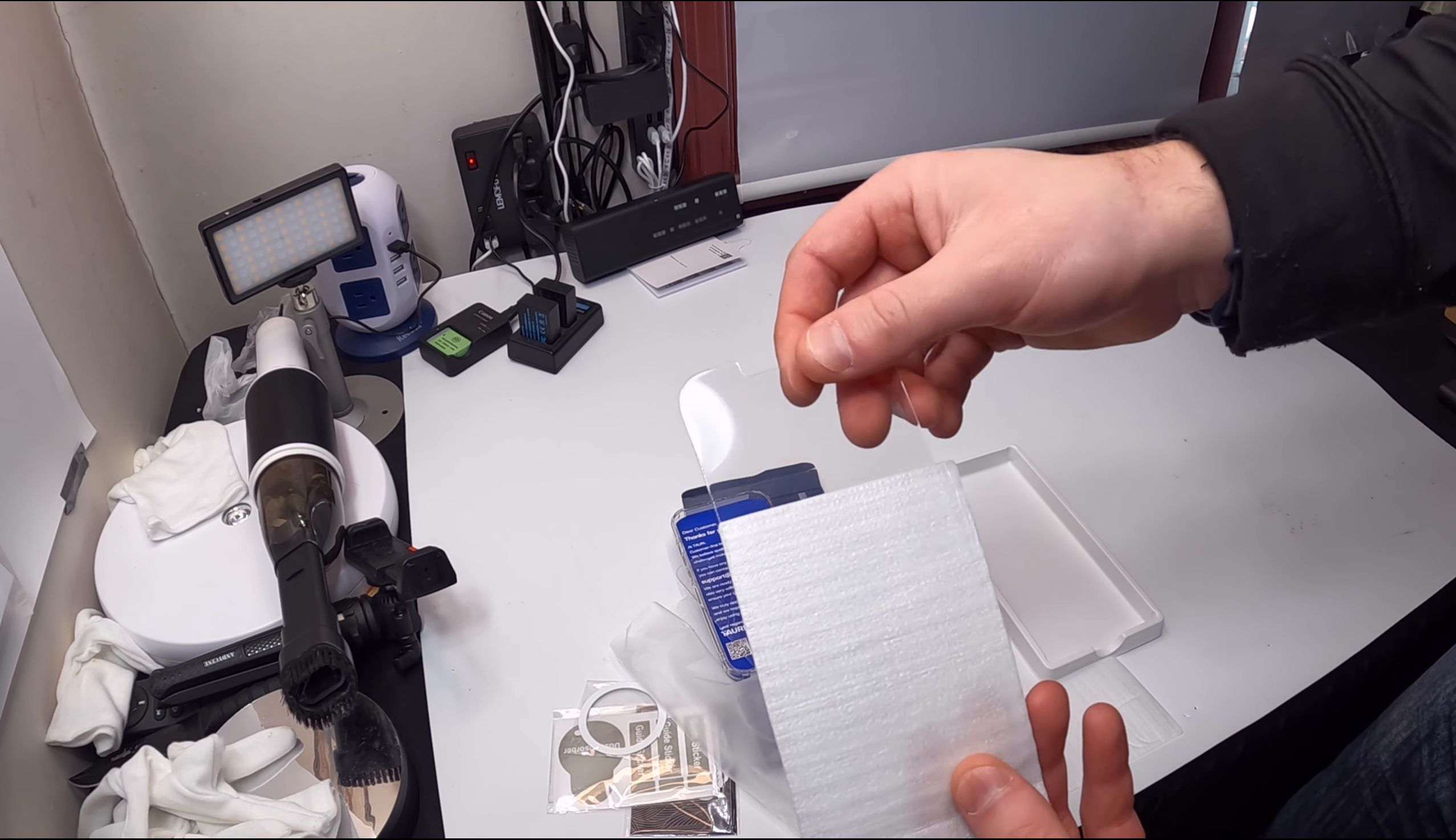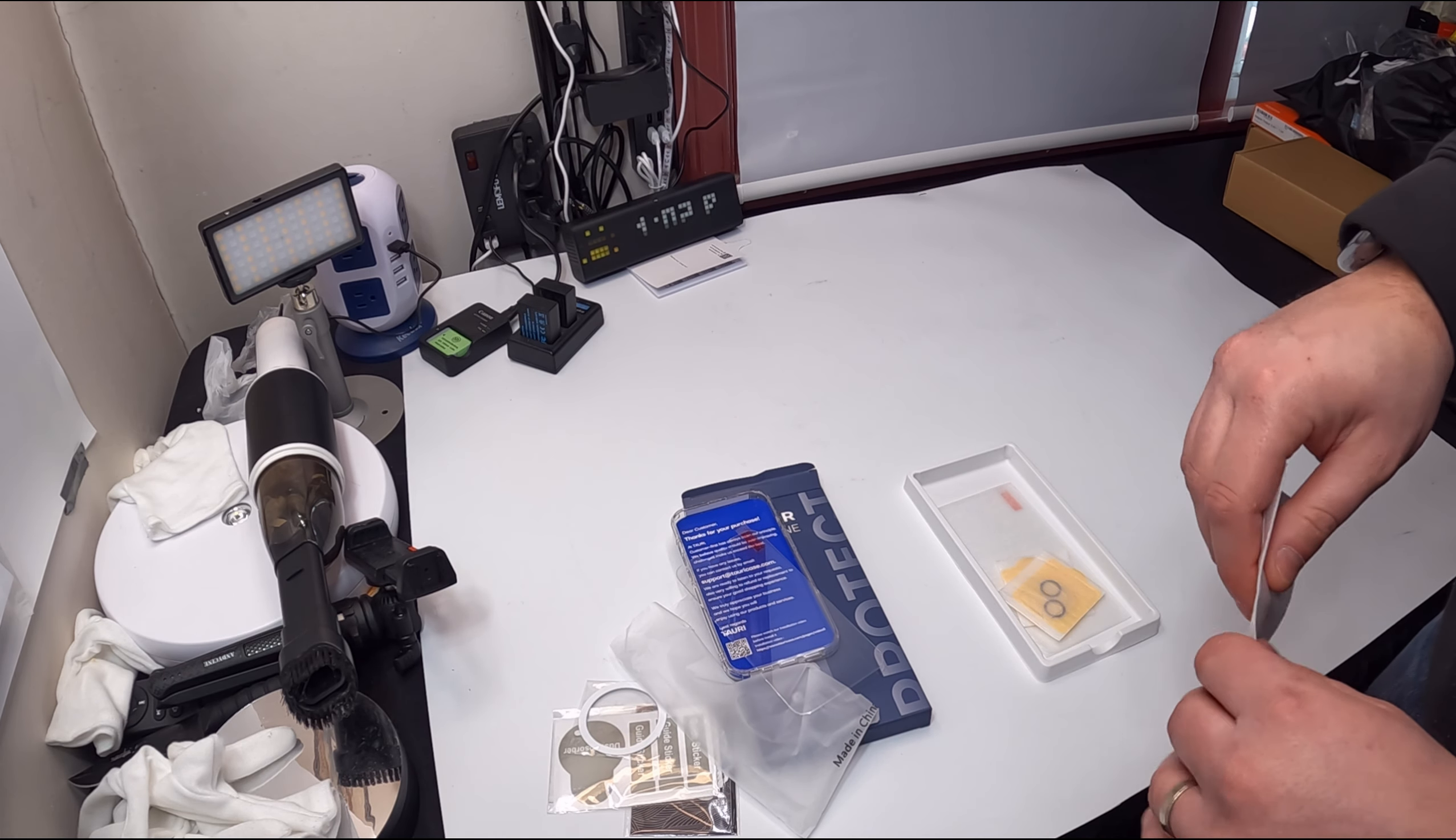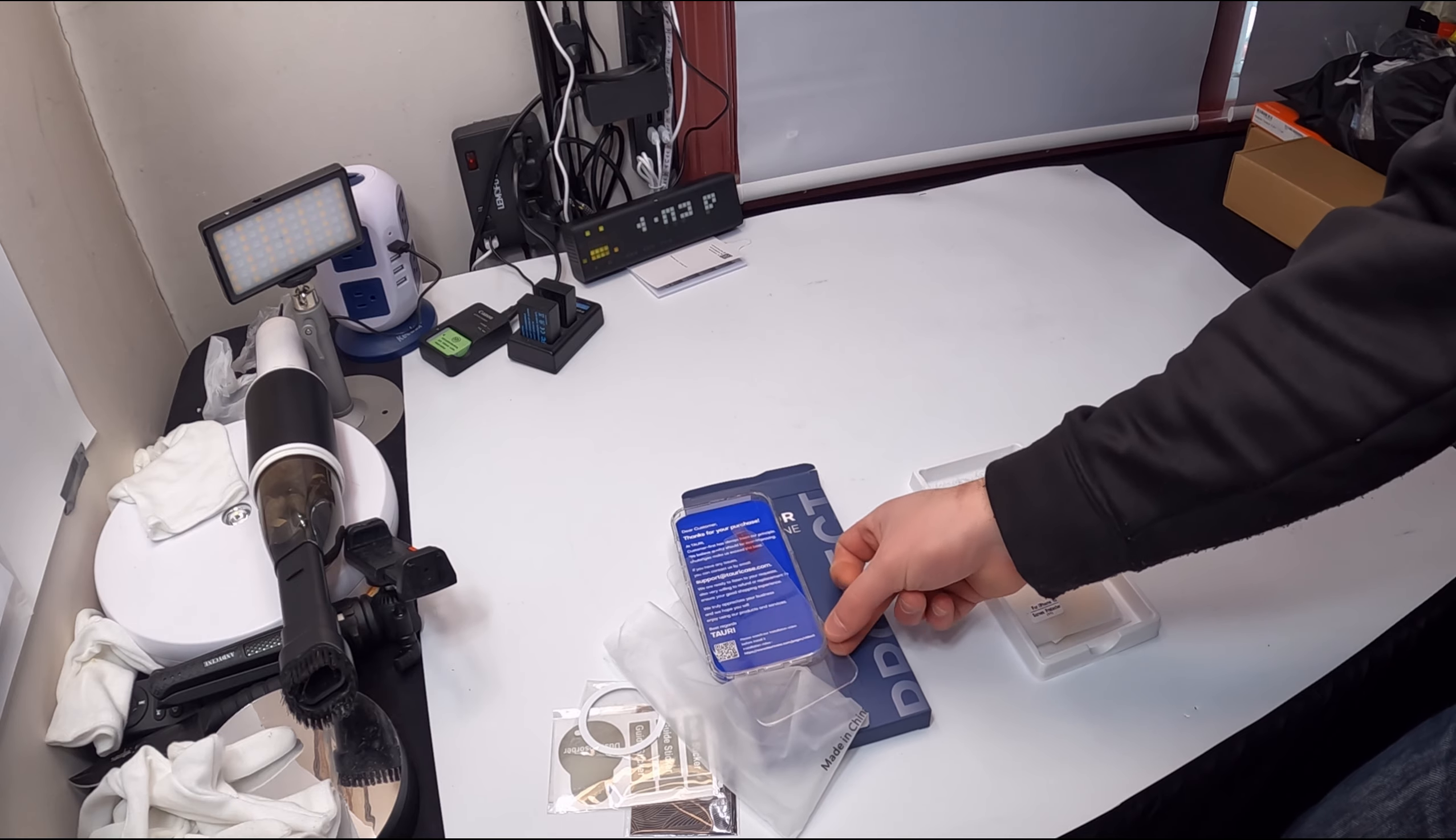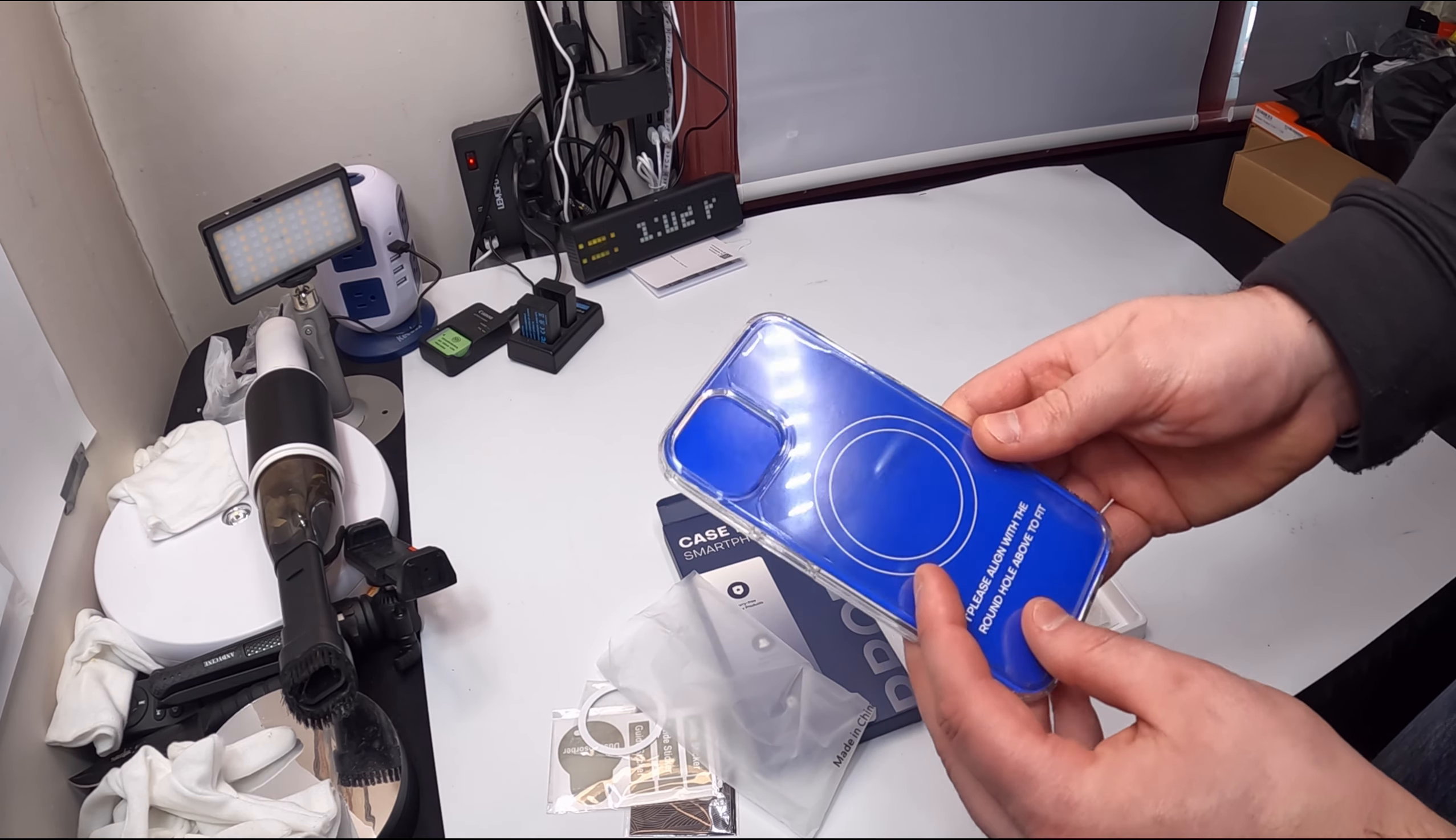Tempered glass is very important for your phone to help protect your phone. So overall, this is a really nice kit.